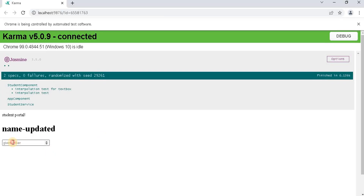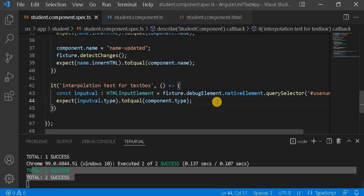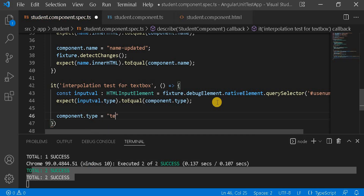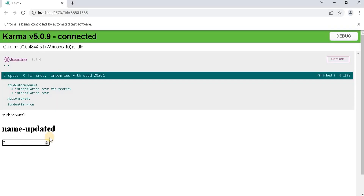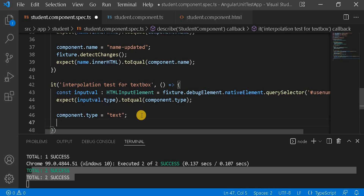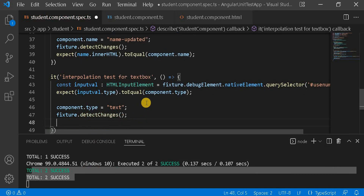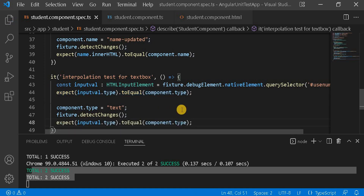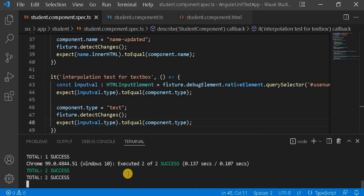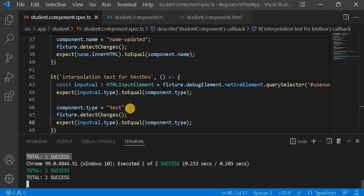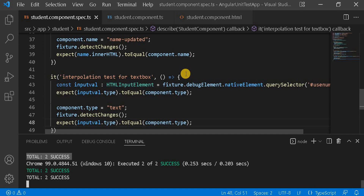On the browser we can see the placeholder 'give number' and the number type. After changing type to 'text' and running detectChanges, both test cases pass. We can see now it is a number type in the browser. We didn't change the placeholder, that's why it remains the same. This is the way we write the unit test case for interpolation.